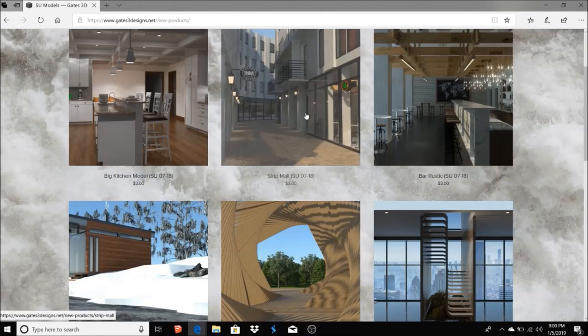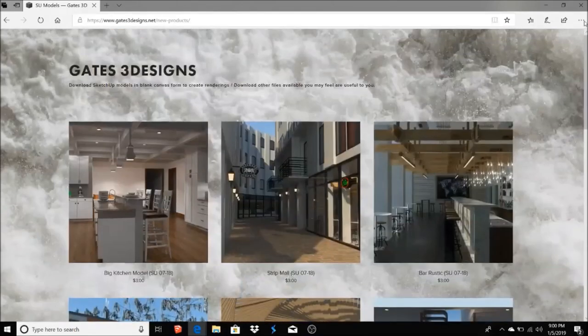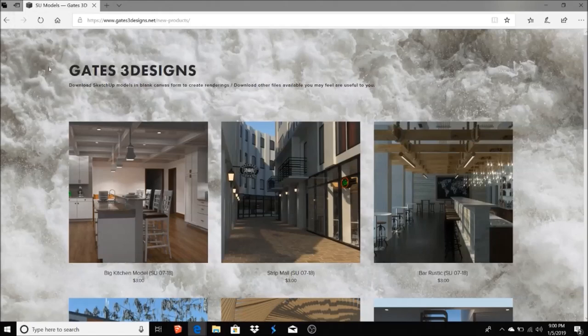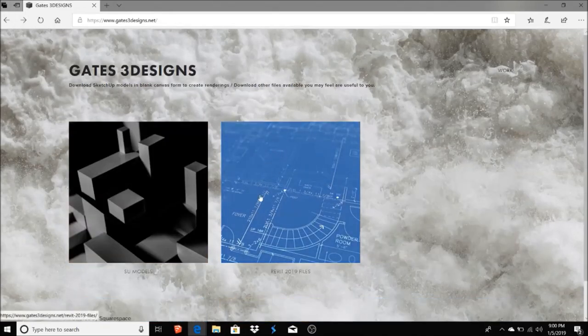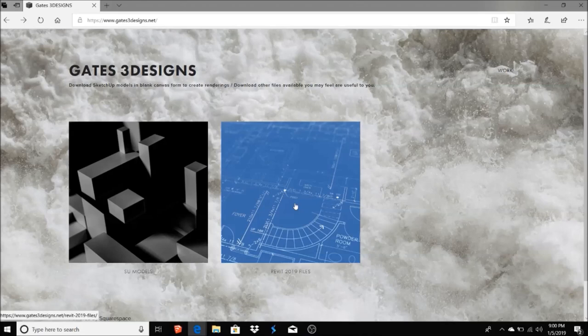Through SketchUp, you have models here that you could use if you'd like to. A lot of my models I create in Revit, so I'm also uploading a lot of the Revit files that I use to create these models. So if you want to take a stab at learning Revit or using Revit, you can download those files here also.